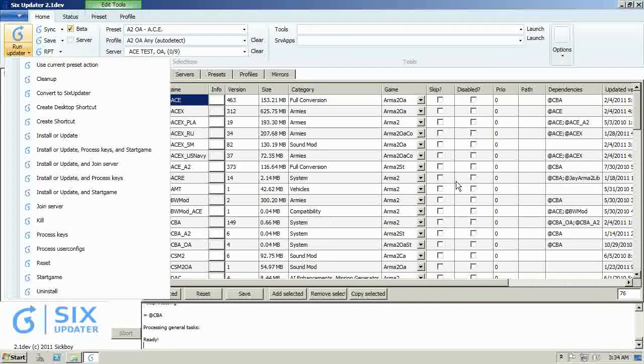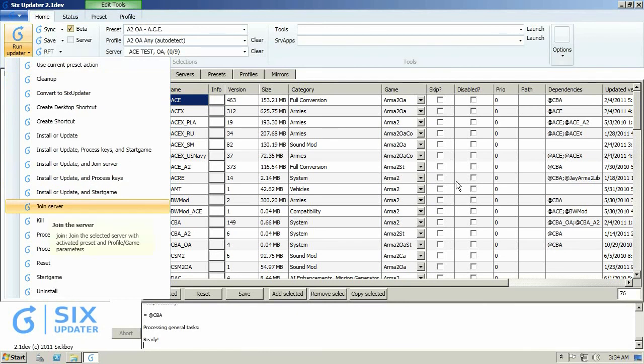This is basically what you would do. You can now click join server, and it will automatically load the mods for you, connect to the server, and if you set a password, it would use that too. You wouldn't have to worry about that. That's basically how the updater works in general.